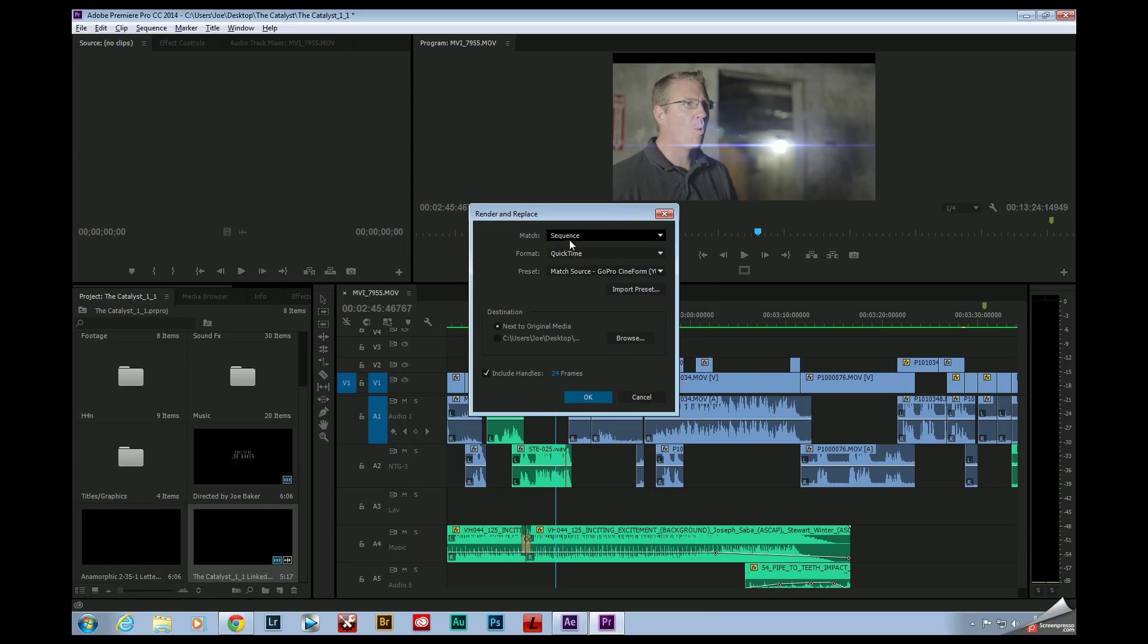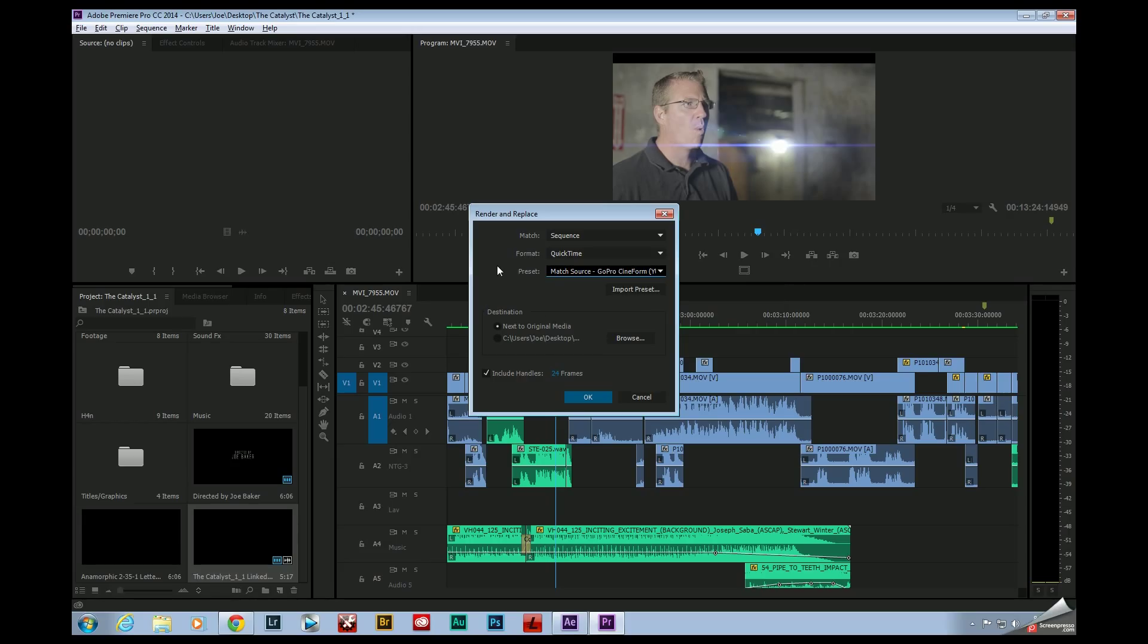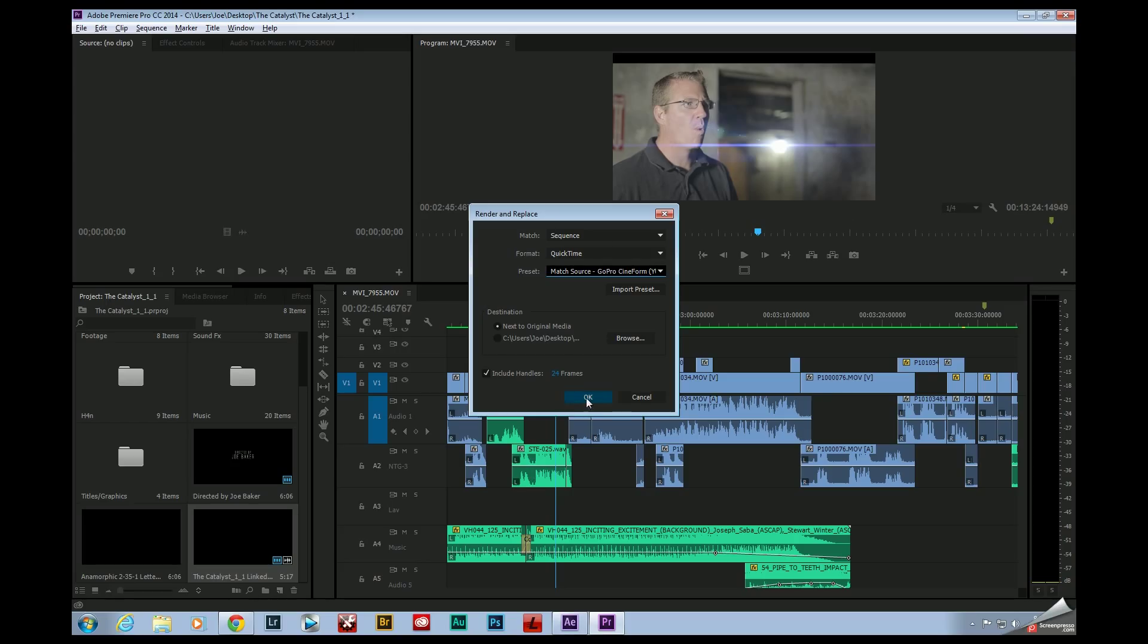It's going to match my sequence settings, which means my frame rate and my resolution. It's going to give me a QuickTime file out of it, and it's going to match my source, GoPro Cineform, using the GoPro Cineform codec, which by the way is a new codec that is available with the latest release of Adobe CC. And it's going to put that rendered file next to my original source file right here on my drive. So I'm going to go ahead and click OK.